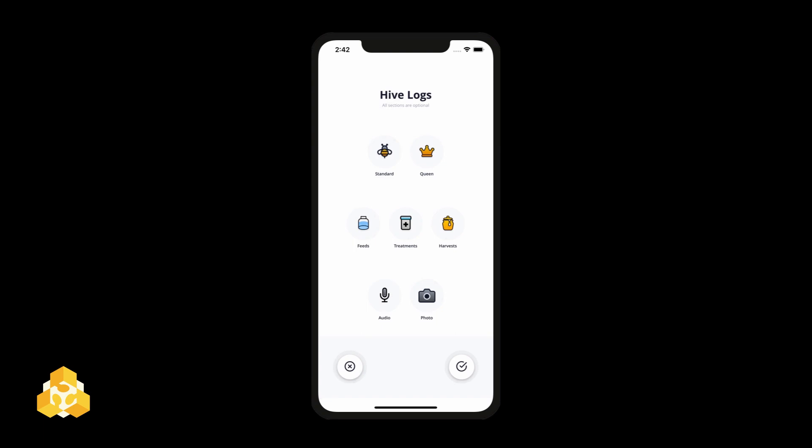Standard inspection, queen inspection, feeds, treatments, harvests, quick audio recordings, or just photographs.